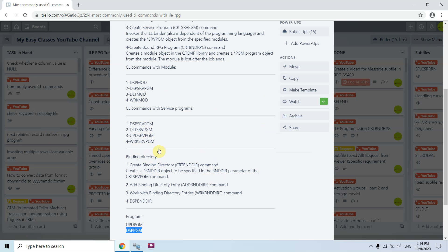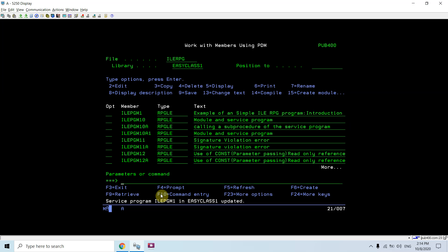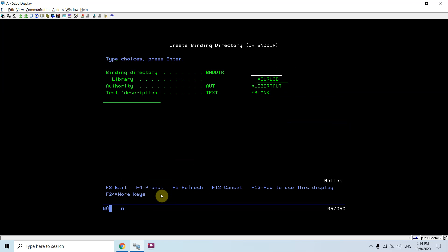So UPDPGM is the command for updating a program — that command is shown here. Now we have some commands for creating binding directories. We can create a binding directory using CRTBNDDIR and specify the binding directory name, for example BNDDIR3.